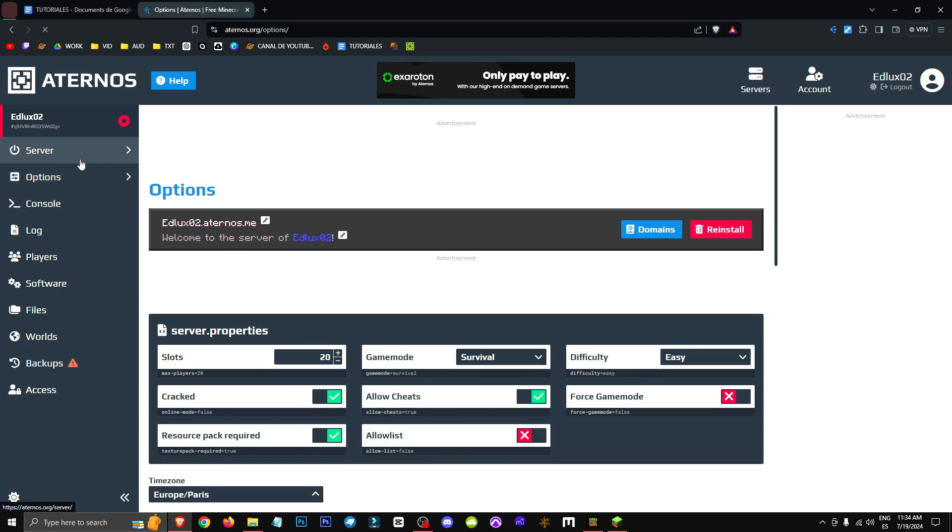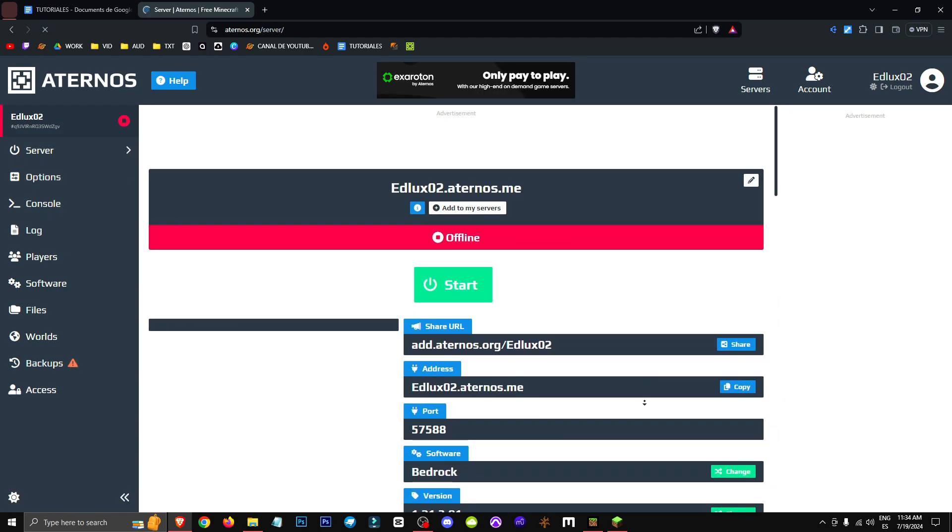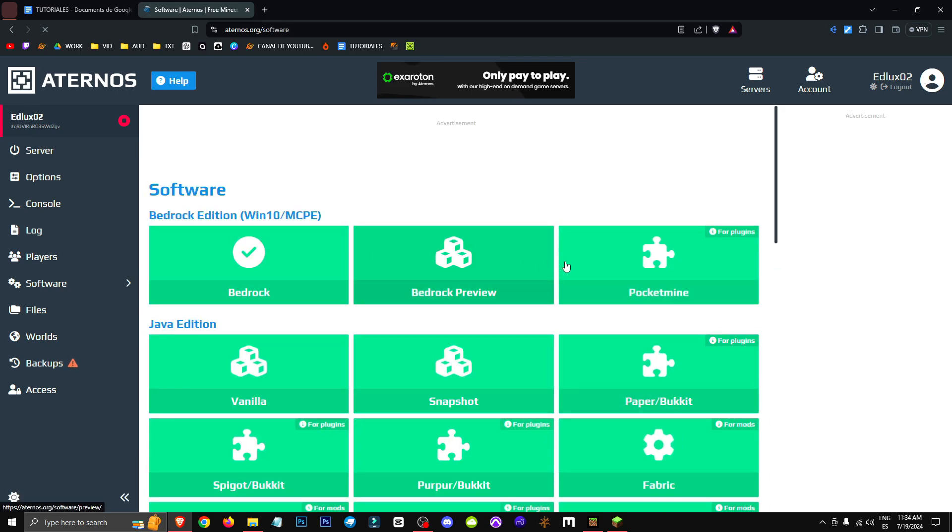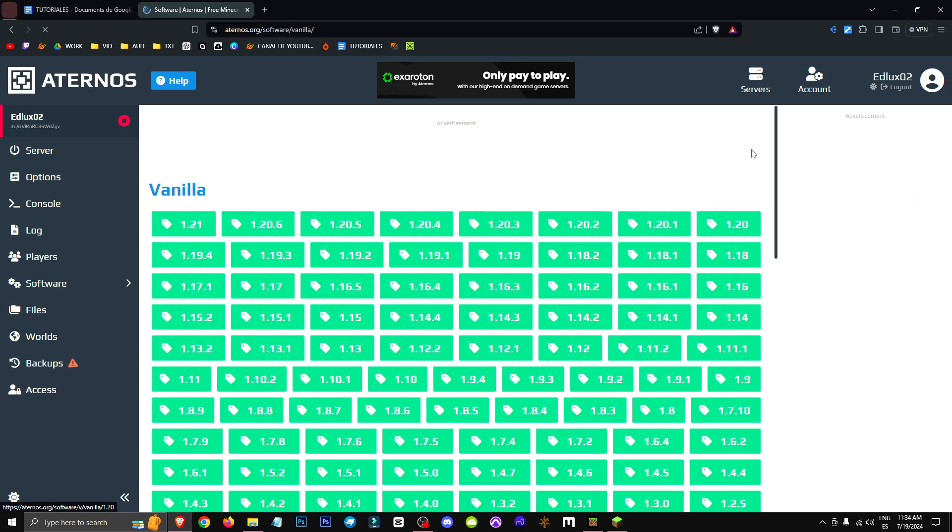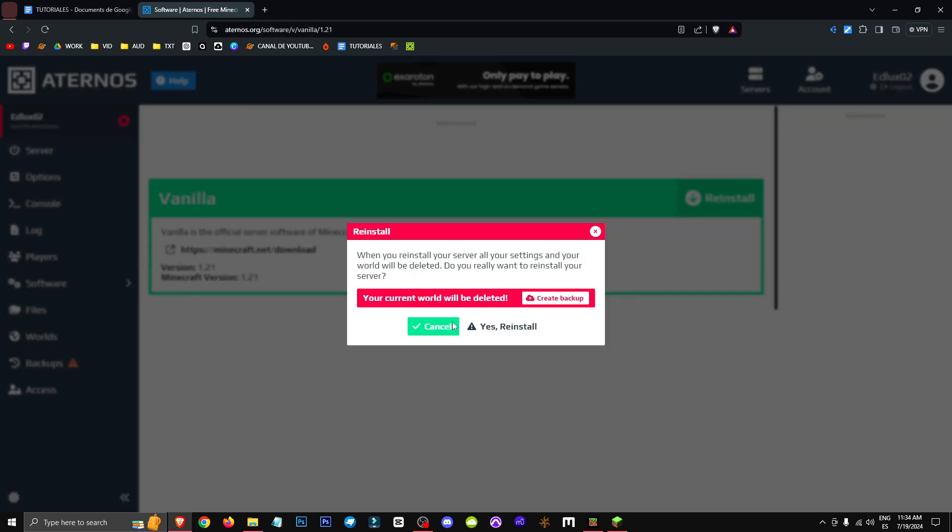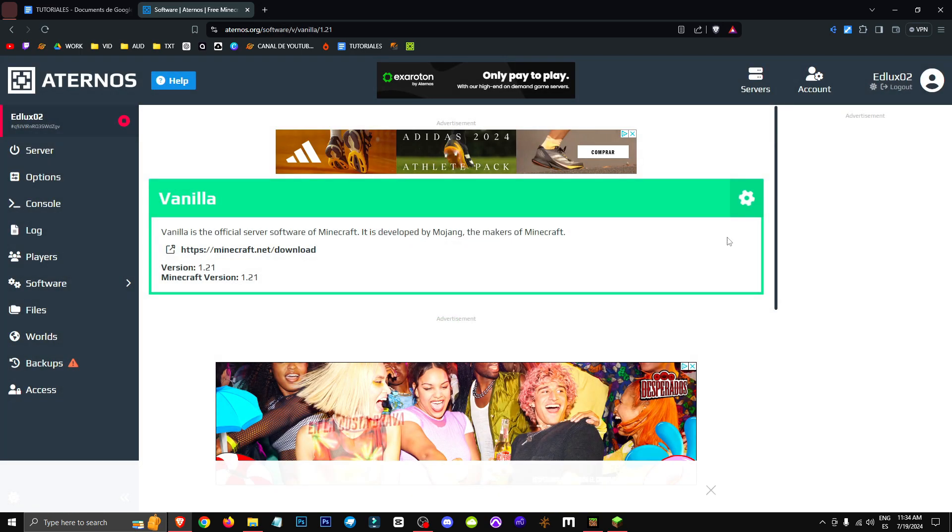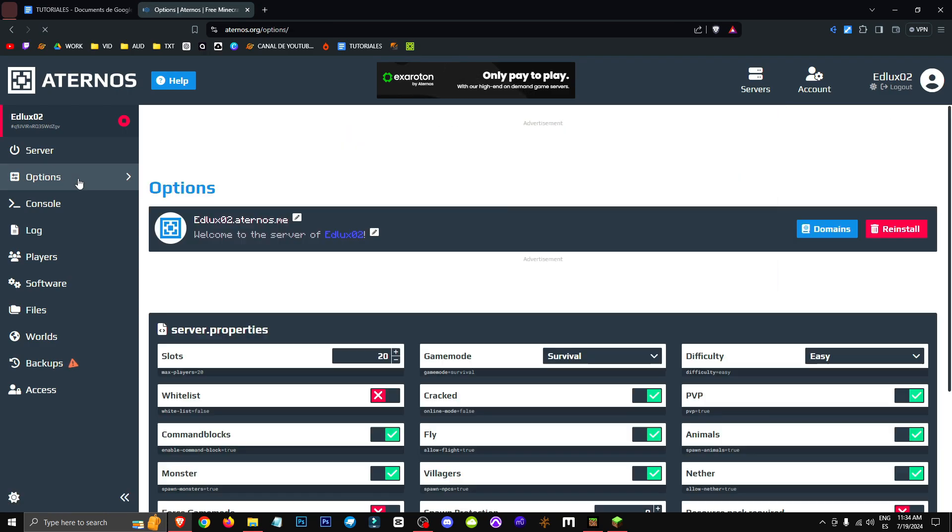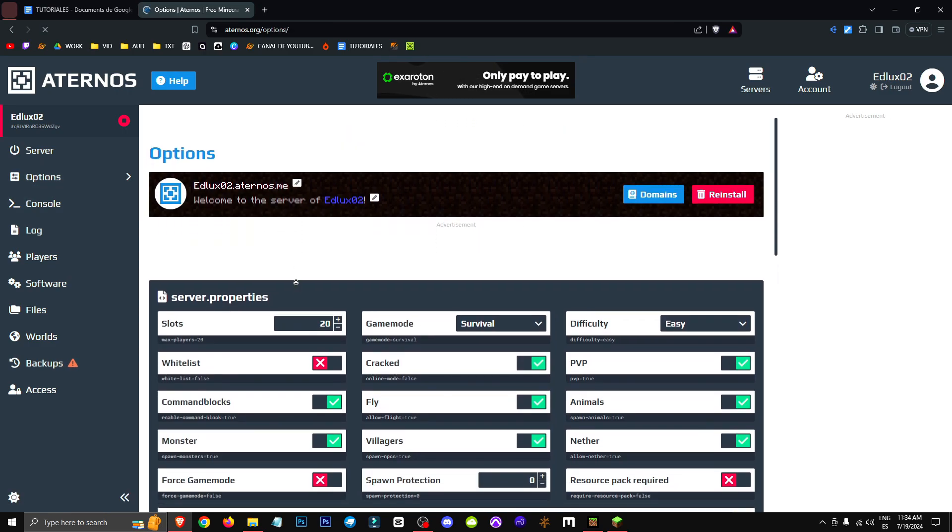You'll see that I'm currently using Minecraft Bedrock software, but if we switch to Minecraft Java software, it's going to be exactly the same. I'm going to say yes to reinstall, and if we're in Minecraft, we go to Options. It's exactly the same.